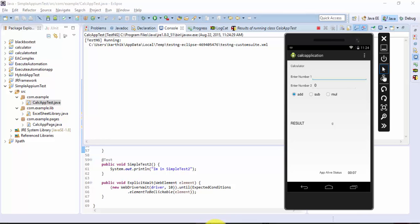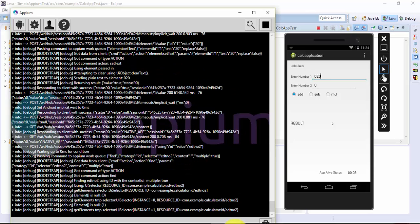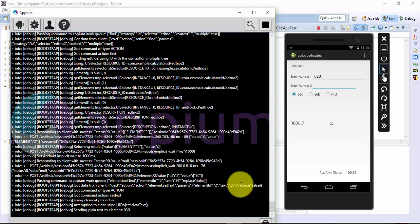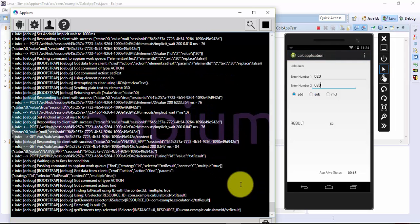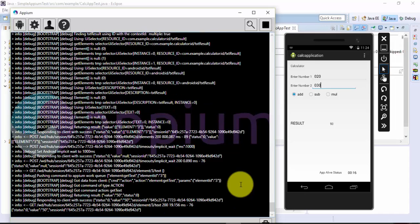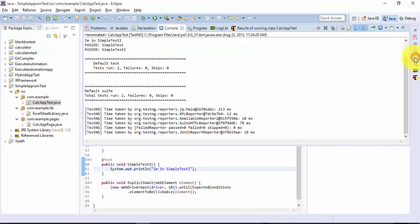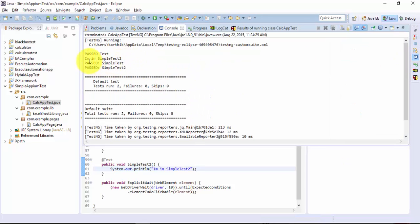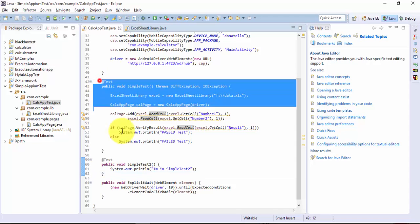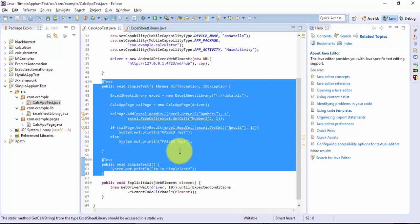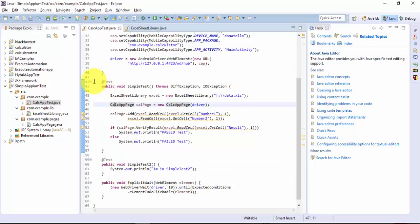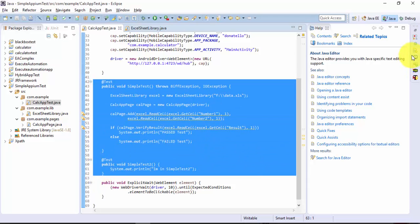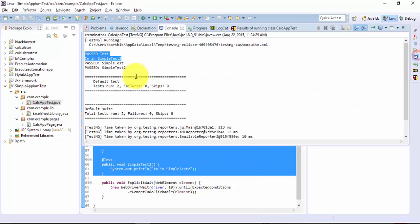Now it has started the application in the emulator and it's typing the values 20 and 30. It performed the operation. Now let's go to the console and you can see that it executed the first test and also "I'm in simple test 2". So two methods are being executed automatically. Currently we don't have any control to specify which method to execute.